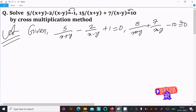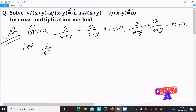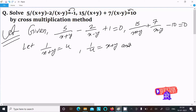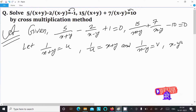Now here, 1/(x+y) and 1/(x-y) appear, so we can easily find the output if we assume 1/(x+y) equal to u, which means x+y equal to 1/u, and 1/(x-y) equal to v, which means x-y equal to 1/v.